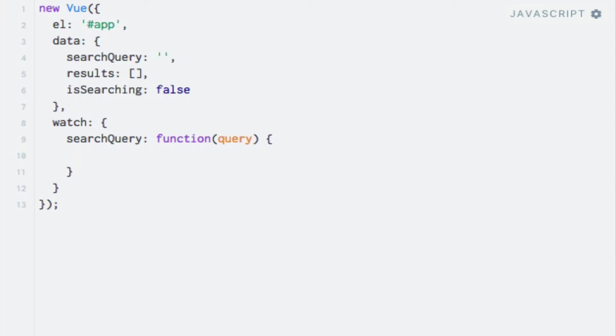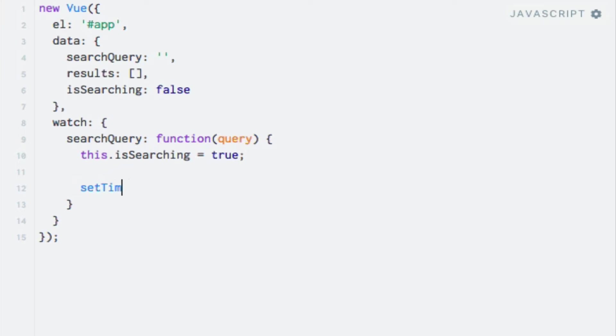The first thing I'll do is to set the isSearching property to true to indicate that we are now waiting for search results to come back from the server. As with methods, I will use the this keyword to access the Vue instance from within the watcher function. Next, I will add a timeout and run a function after 500 milliseconds to simulate retrieving results from a server. So I'll say setTimeout with a function in here and 500 milliseconds.